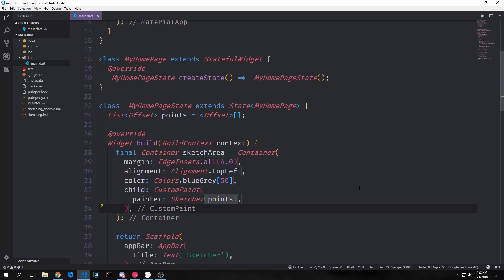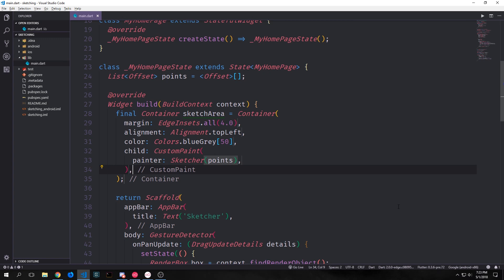Then we'll give it a slight blue gray color and finally we can give it a child which will be a custom paint widget and then the painter for this custom paint widget will be our sketcher and we can pass in our list of points. This custom paint widget is a bit like a sliver or a render box widget in that we can use the painter sort of like a delegate. So because we have our custom painter that we created below we can use that to define the various different behaviors for this custom paint object which in our case is the behavior to paint our points with tiny little black lines between each pair of points.